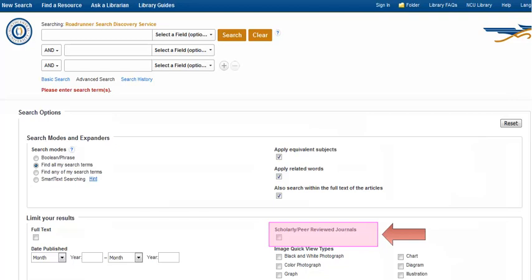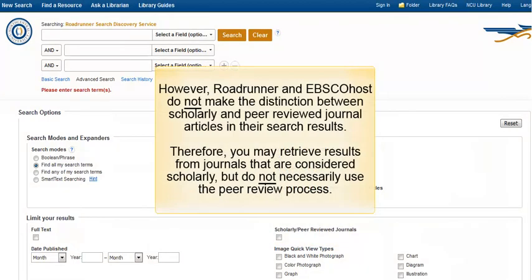Checking this box will limit your results to scholarly journal articles, most of which are peer-reviewed. However, Roadrunner and EBSCOhost do not make the distinction between scholarly and peer-reviewed journal articles in their search results. Therefore, you may retrieve results from journals that are considered scholarly but do not necessarily use the peer-review process.